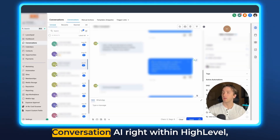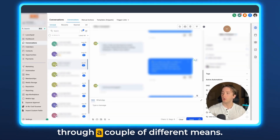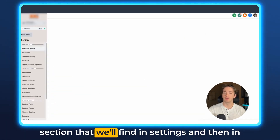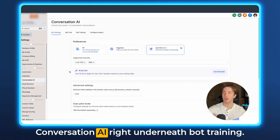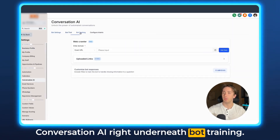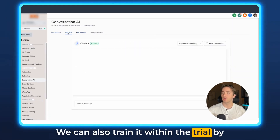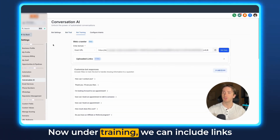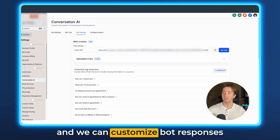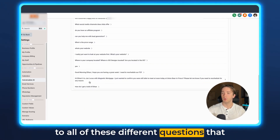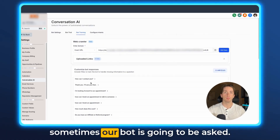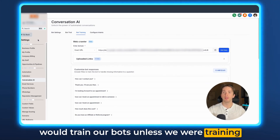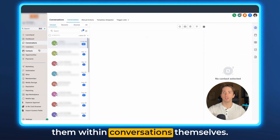Now we all know that we can train our Conversation AI right within HighLevel through a couple of different means. We obviously have the training section that we'll find in Settings and then in Conversation AI right underneath Bot Training. We can also train it within the trial by giving thumbs up to certain messages. Under training we can include links and we can customize bot responses to all these different questions that our bot is going to be asked. This is generally the main way that we would train our bots unless we were training them within Conversations themselves.